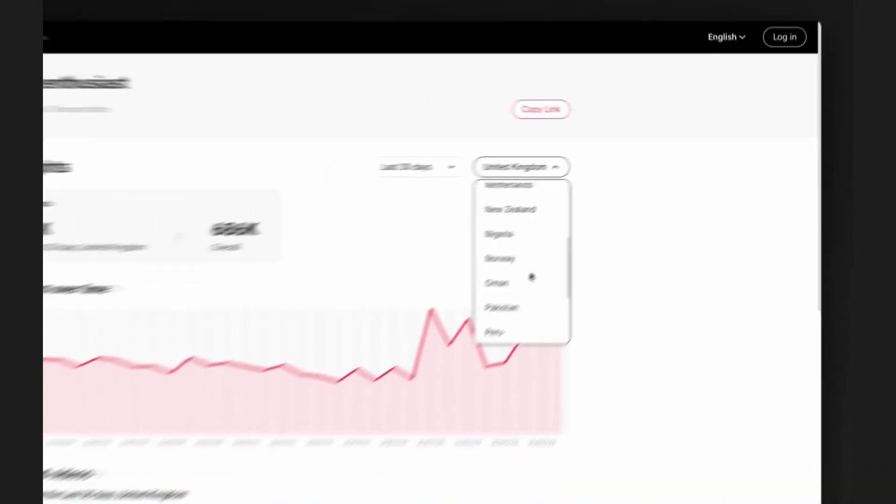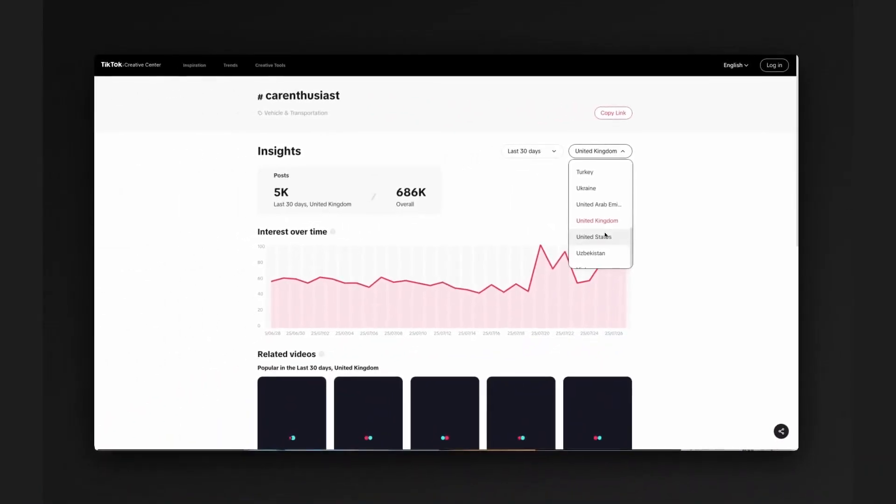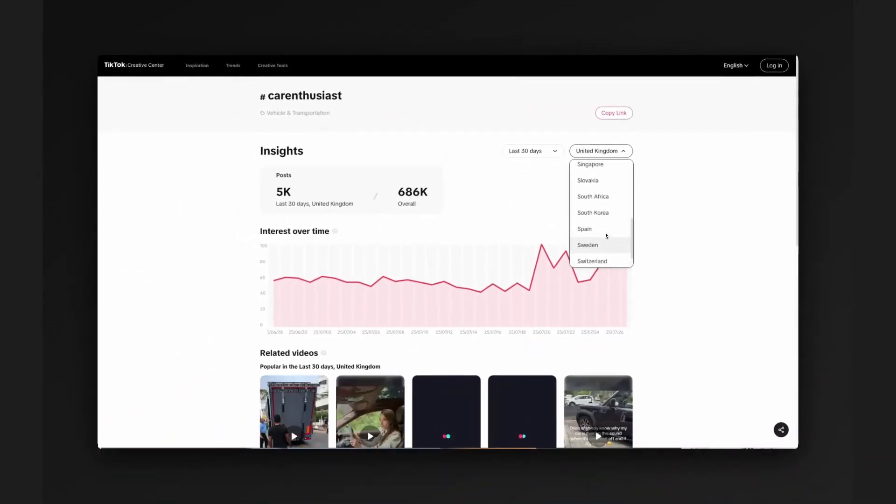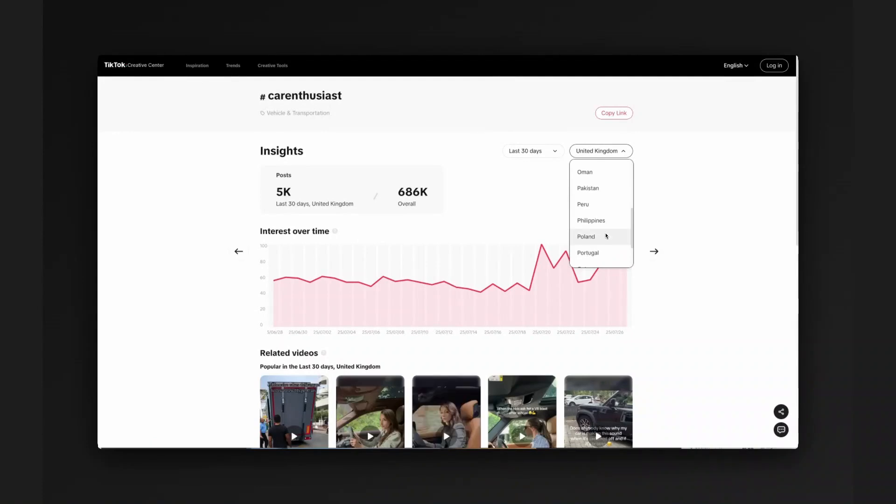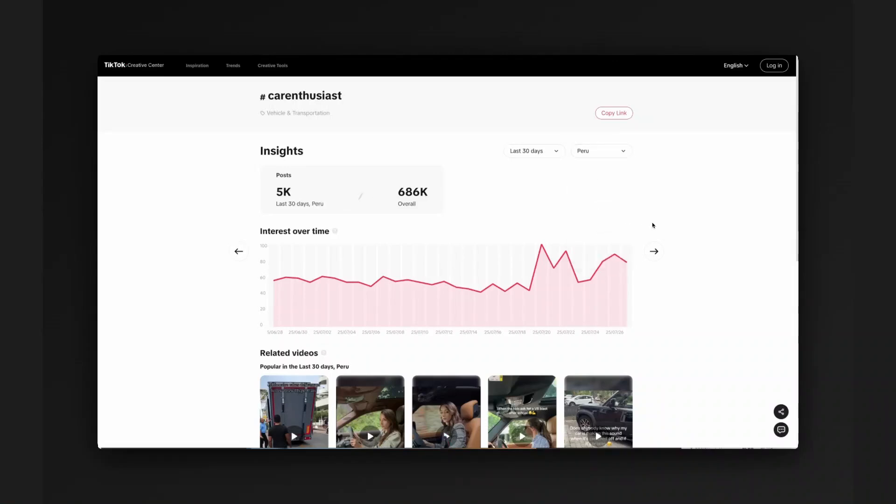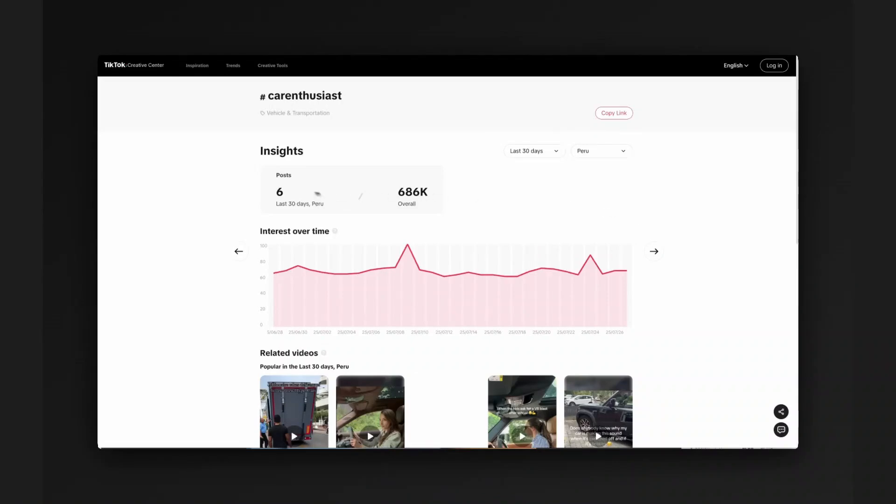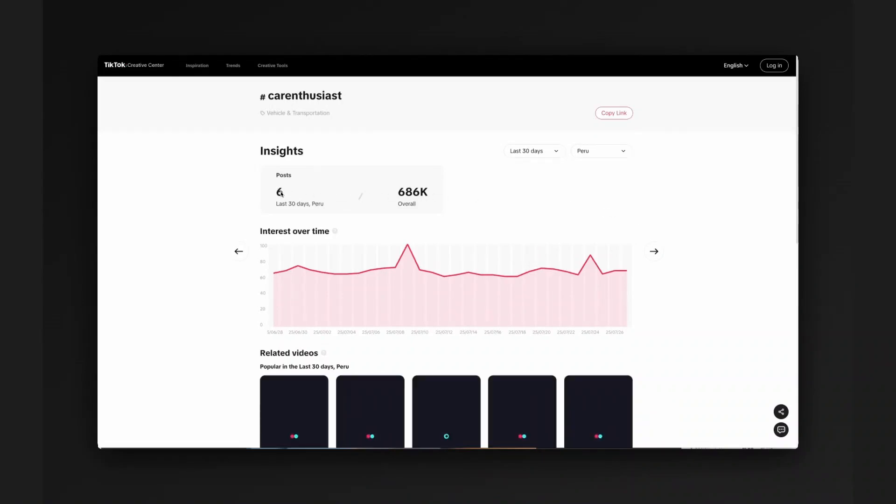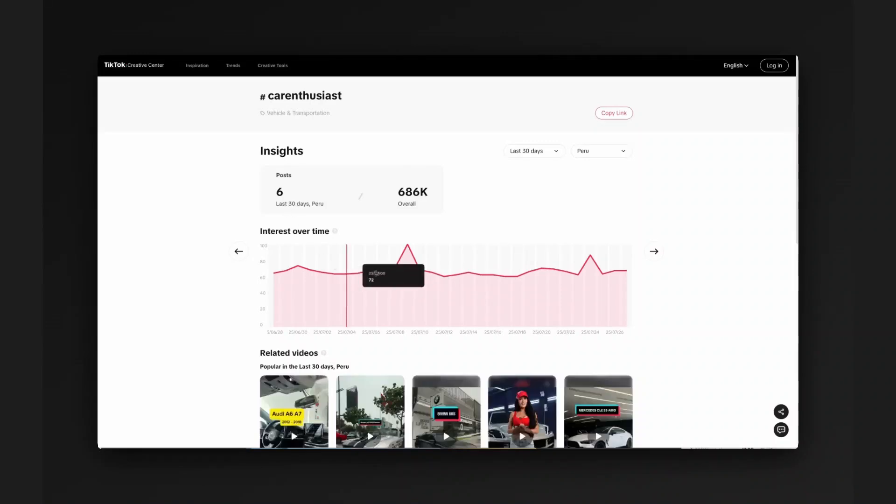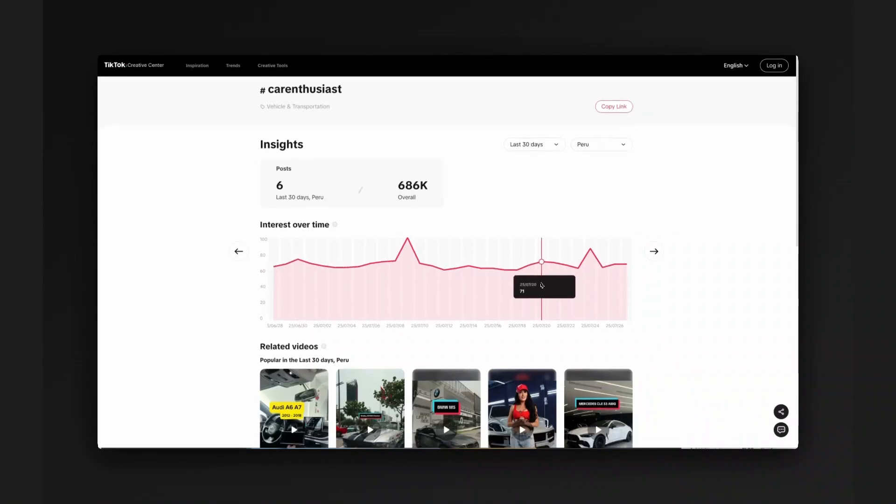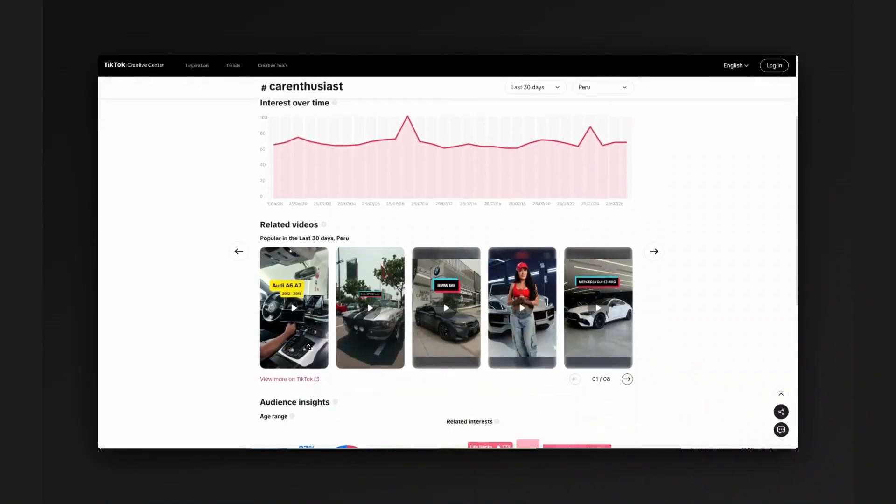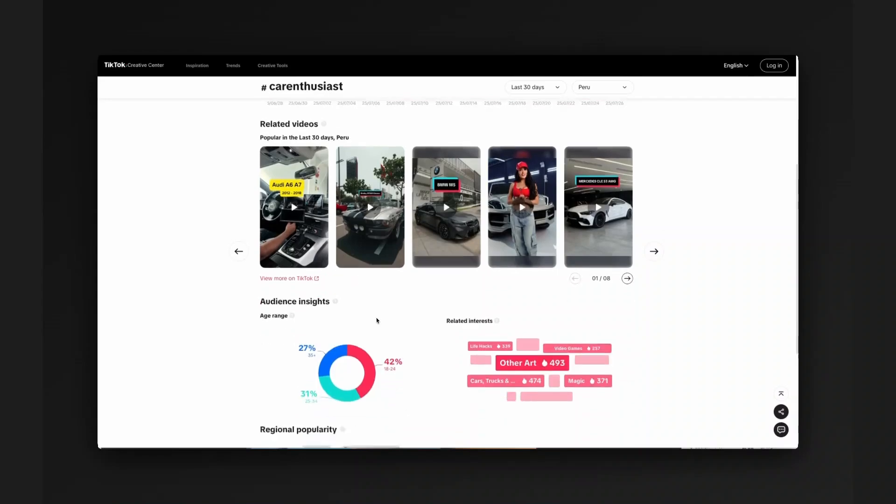But we can look outside of the United Kingdom. Especially if you're looking at coordinated information warfare campaigns, you'll see that trends might start in a country in Africa and then spread more broadly to Europe. So we're going to look at Peru here and we can see in the last six days, in the last 30 days, there have only been six posts on this and we can see interest over time trending here. We can also see the popular videos.